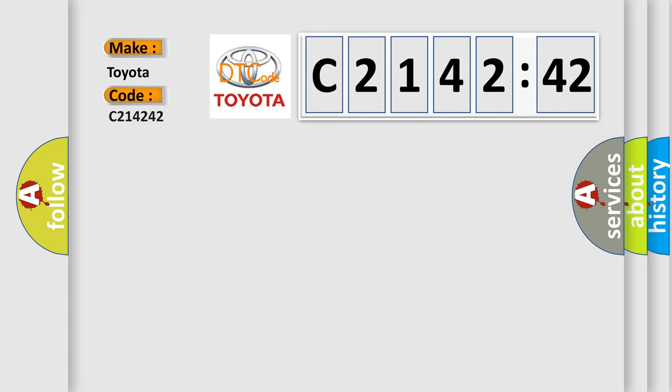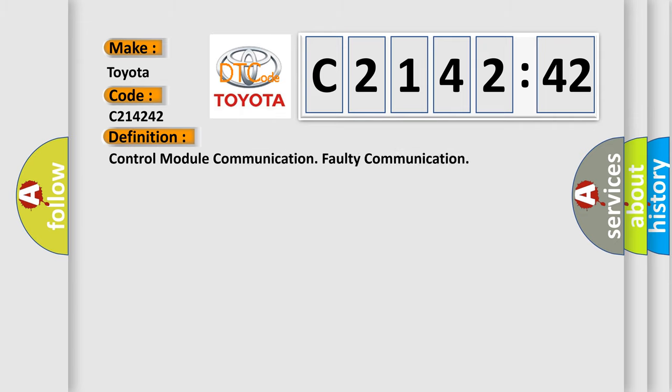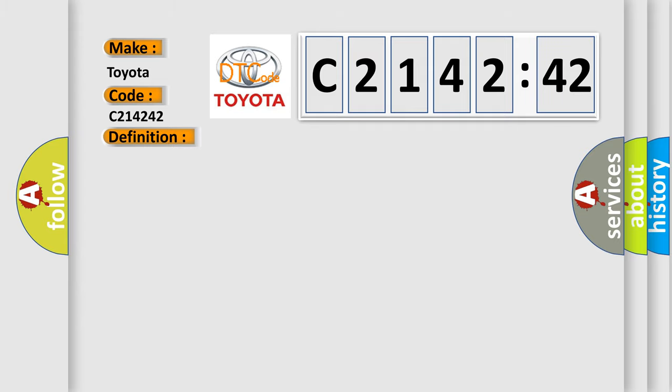So, what does the diagnostic trouble code C214242 interpret specifically for Toyota car manufacturers? The basic definition is: control module communication faulty communication.